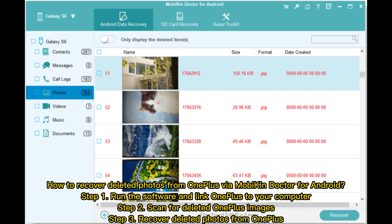Step 1: Run the software and link OnePlus to your computer. Step 2: Scan for deleted OnePlus images. Step 3: Recover deleted photos from OnePlus.